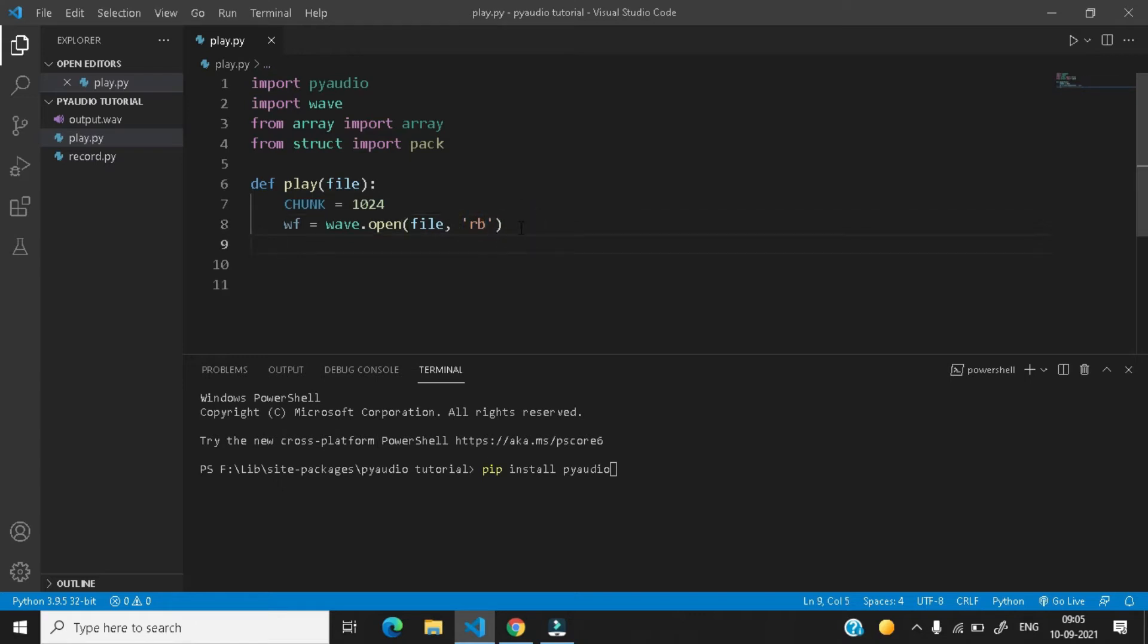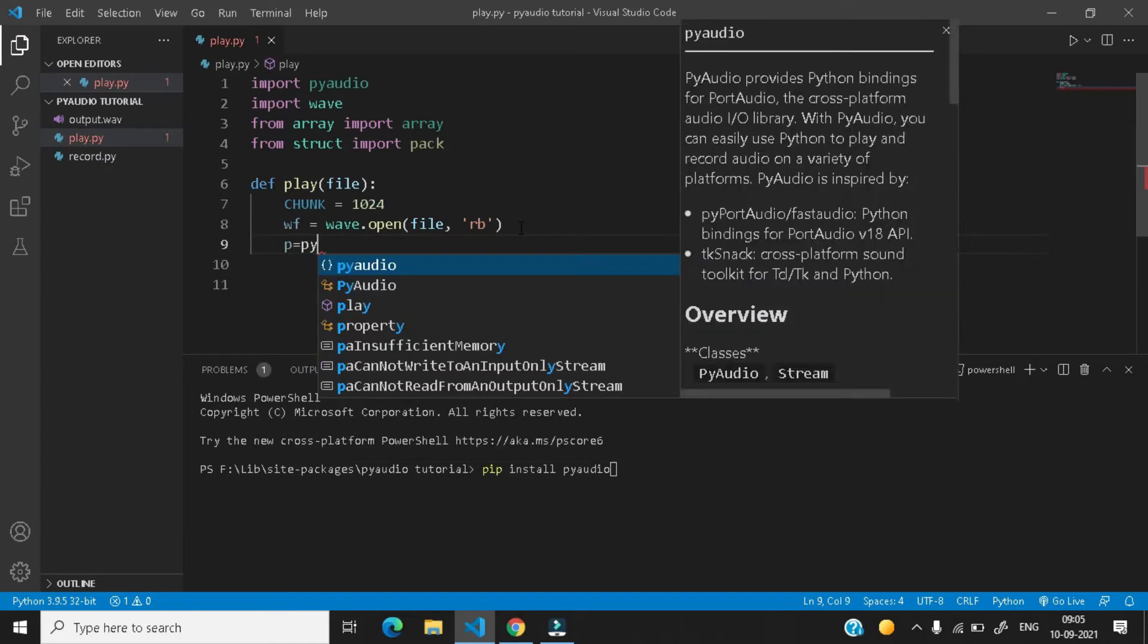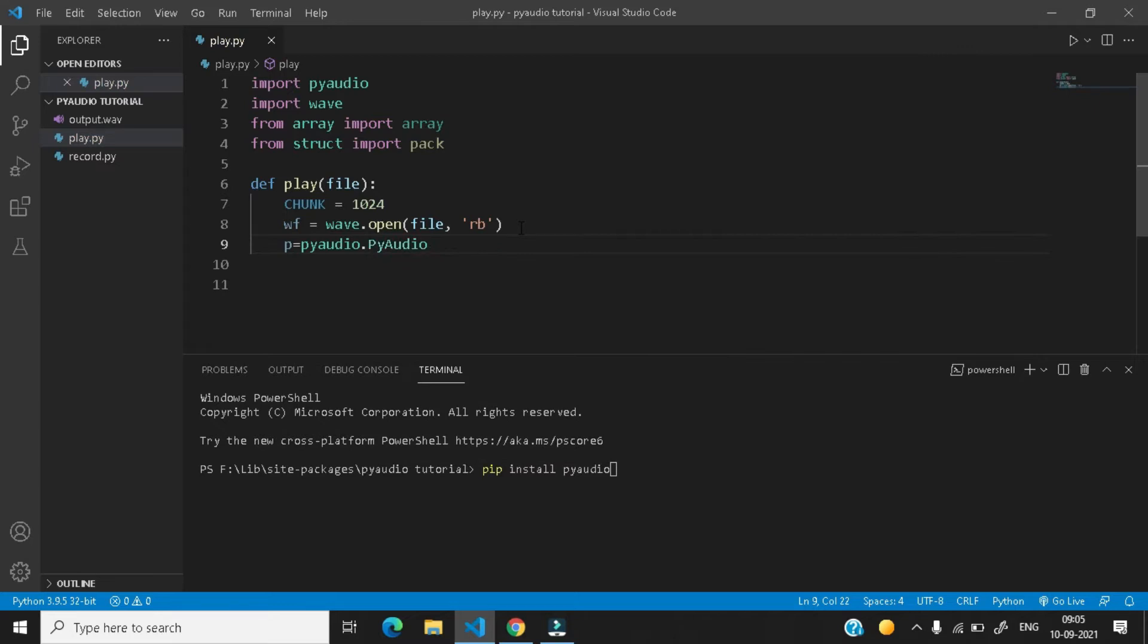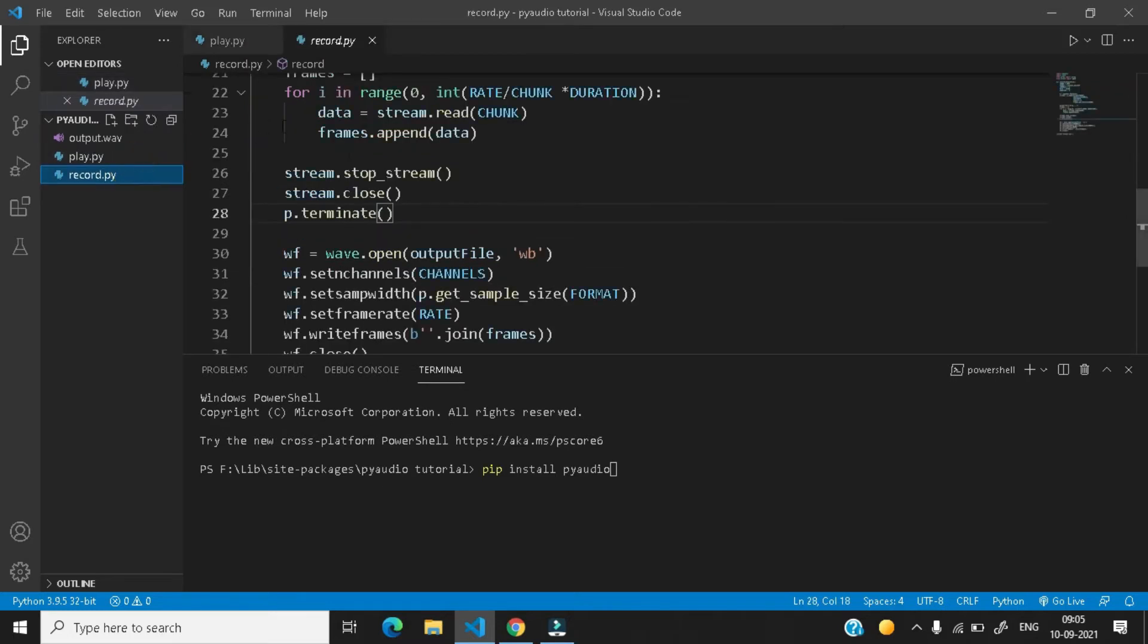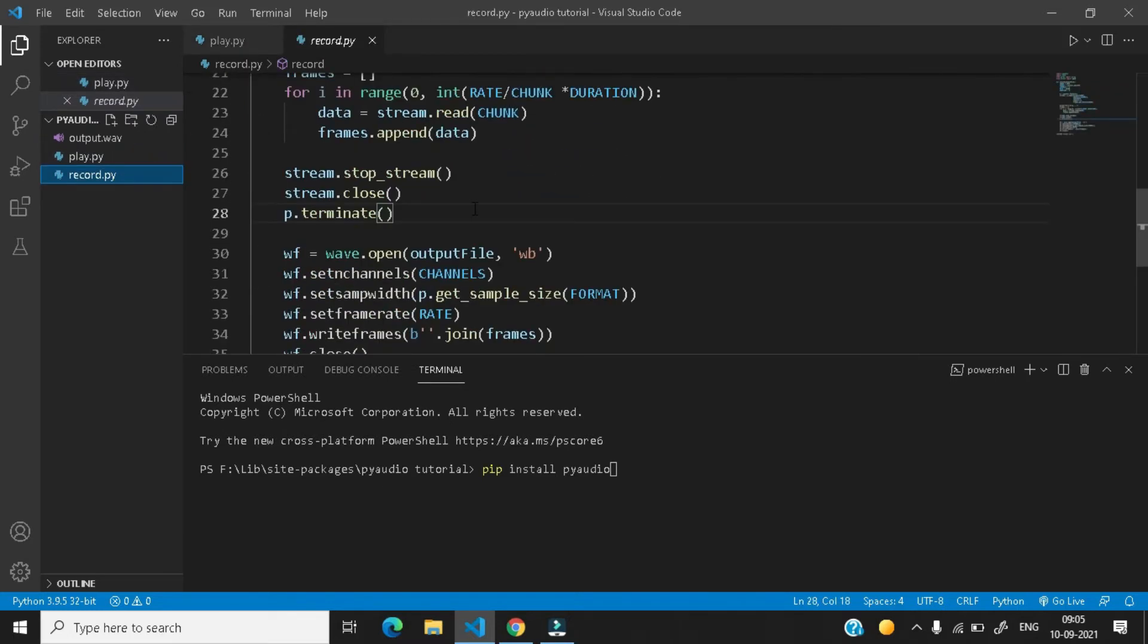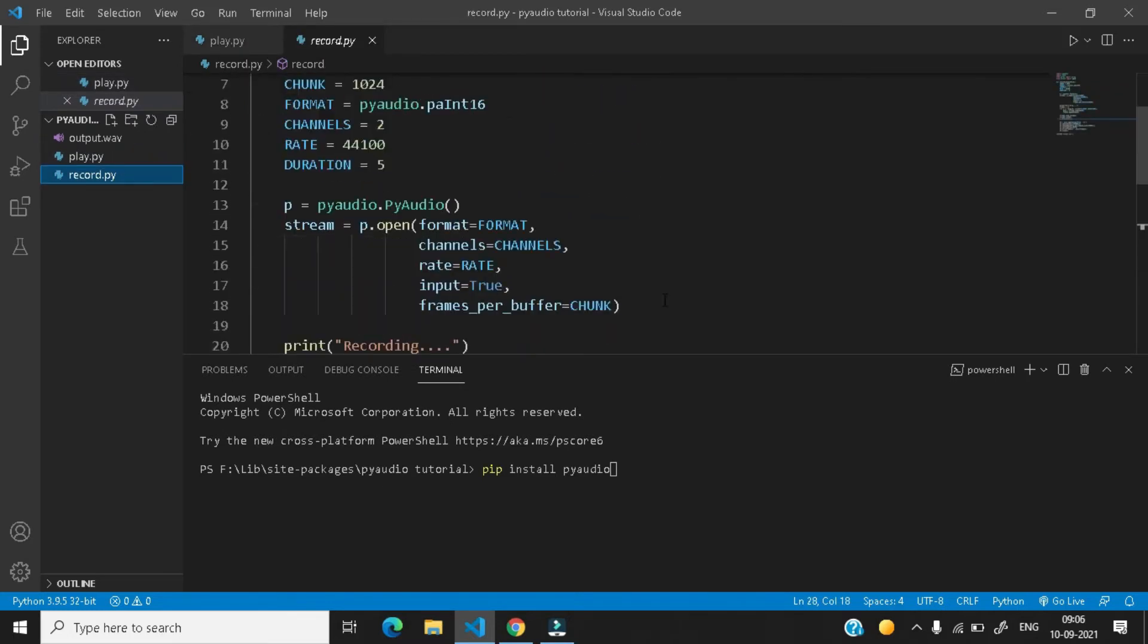Now next, let's create the instance of PyAudio. PyAudio.PyAudio like this and give a parenthesis and in the next line, first let me tell you that we are going to follow the same steps as we have followed in our recording using PyAudio video.